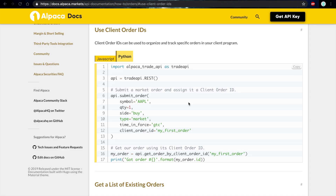Hi, this is Alex from Alpaca Markets and today we're going to be going over how to utilize client order IDs in order to track your orders. This can be useful for defining different strategies, different algorithms, and as well as defining which orders are made manually or automatically.